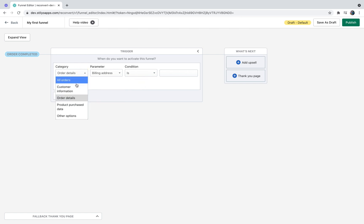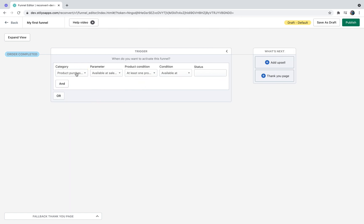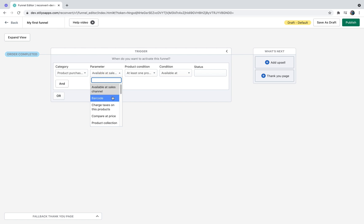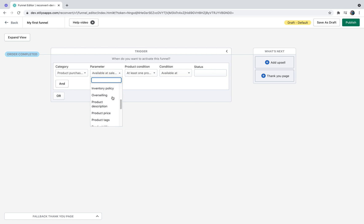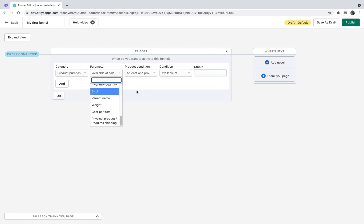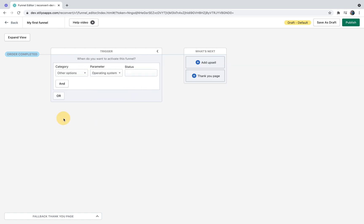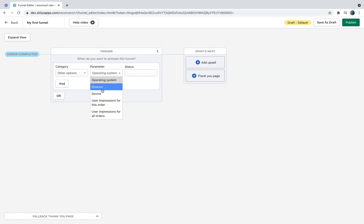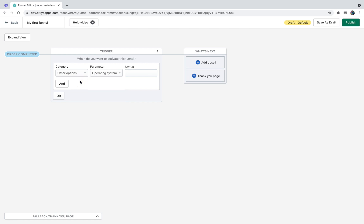Product purchase data covers the actual products within the order. It can be anything from barcode, compare to price, price, collection, tags, titles, descriptions, etc. Other options include operating systems, browser, device, or number of impressions.